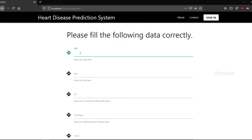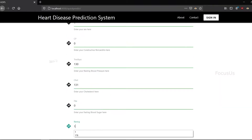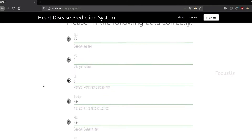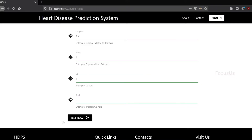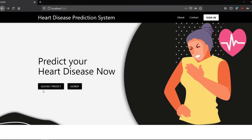Let's enter the values. The age is 57, gender is 1, CP is 0, and so on for all 13 attributes. After finishing entering all those values, I click the 'Test Now' button. For that particular set of values, the probability of getting heart disease is 0.2 only. To use the quick predict feature you don't even need to sign up — you can directly do that, but it only shows the output and nothing more.